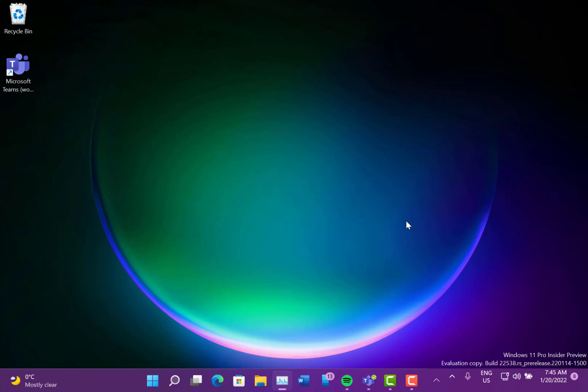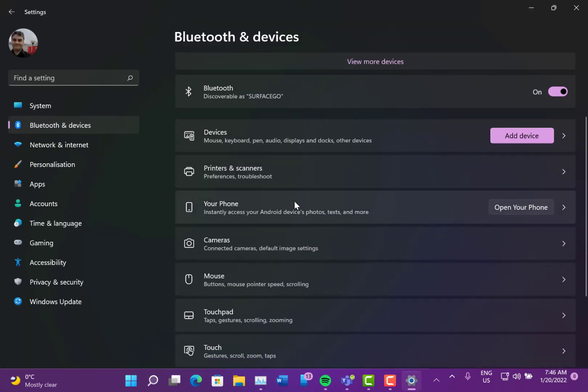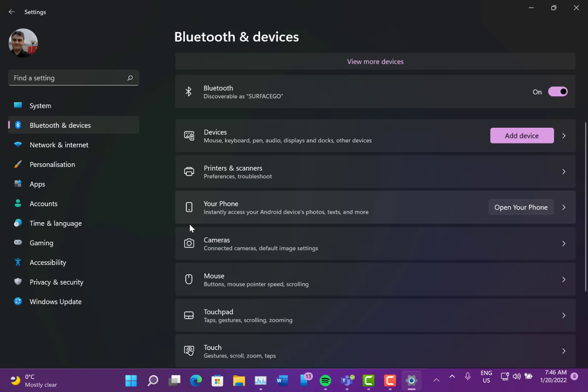They've fixed some issues where text settings would be mixed up, some issues with Narrator crashing, and some search and taskbar issues where the date and time would no longer cut off on the second monitor. They've also fixed an issue where you would have a blank setting.